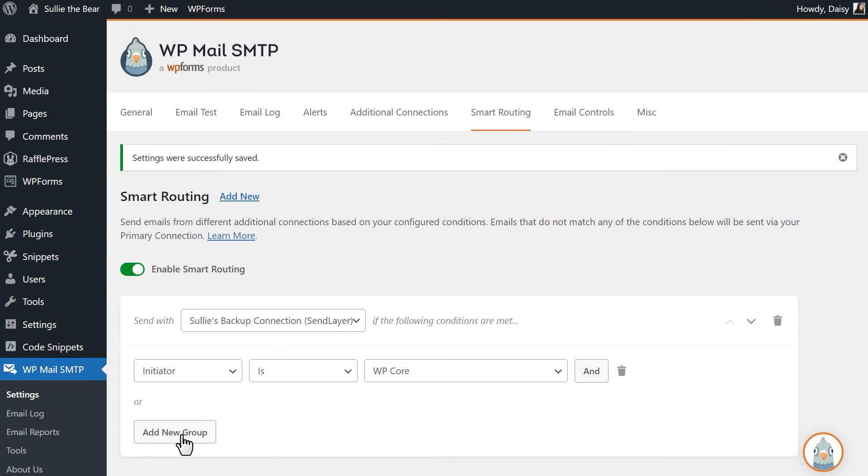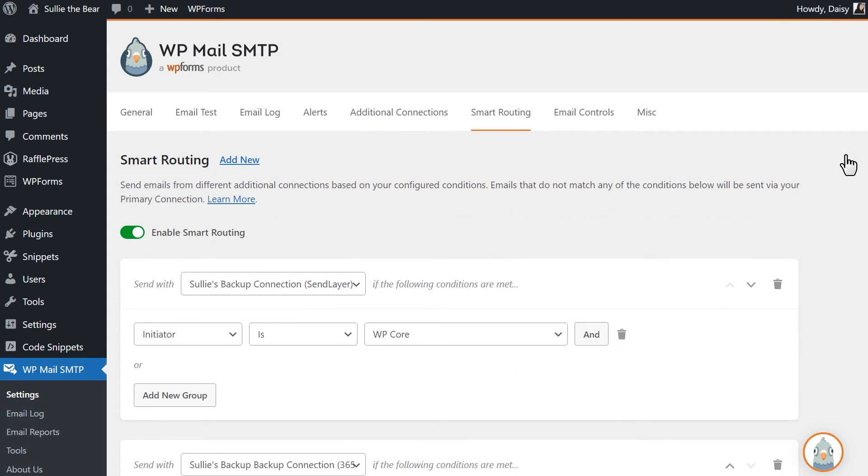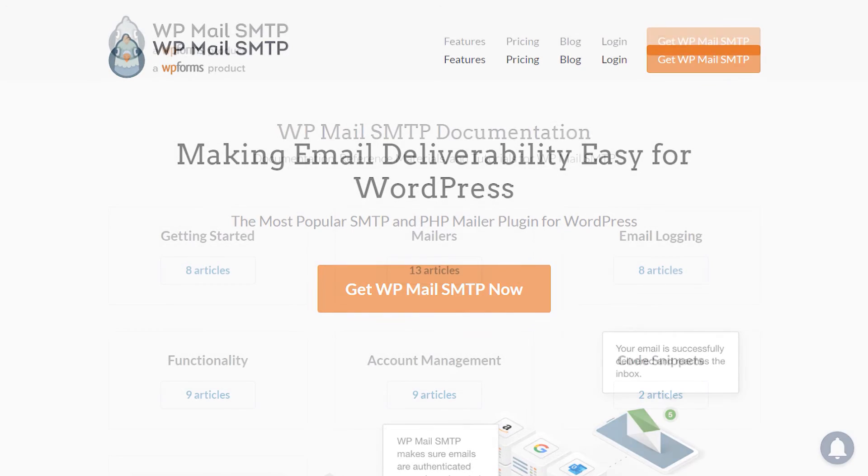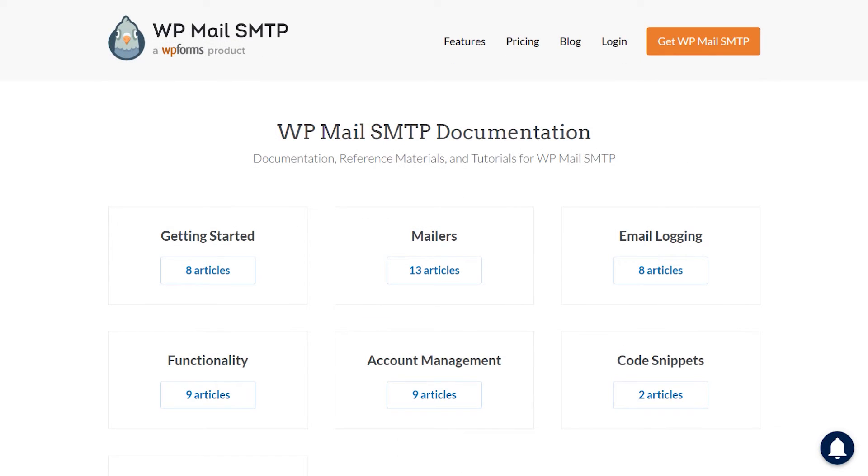As always, if you have any questions or concerns, visit WPMailSMTP.com and check out our documentation page, where we have step-by-step written instructions that can help you get started and learn more about what WP Mail SMTP has to offer.